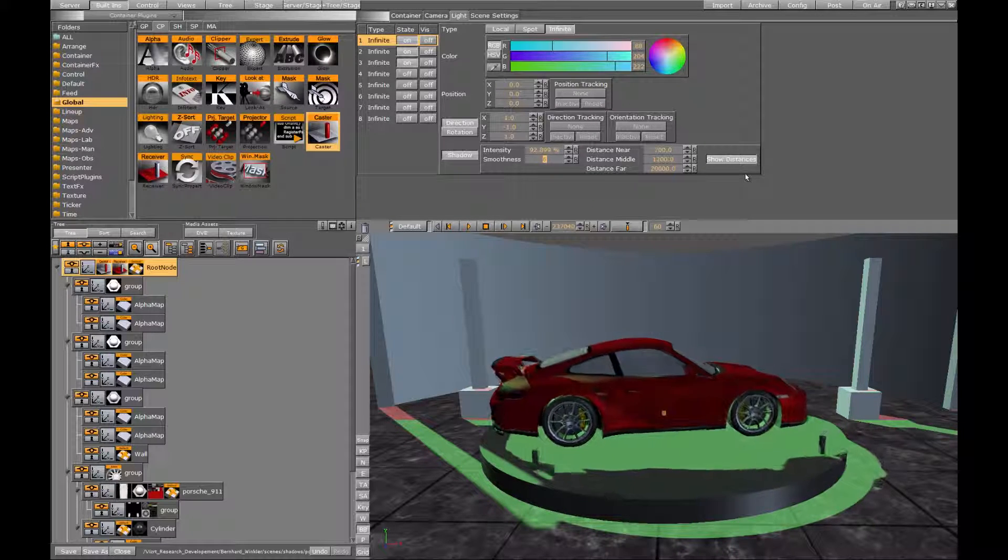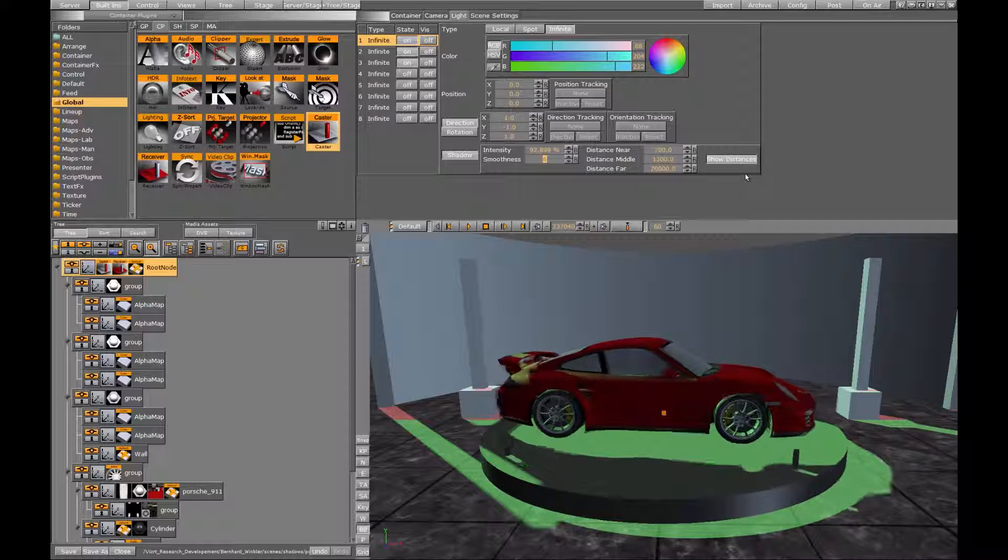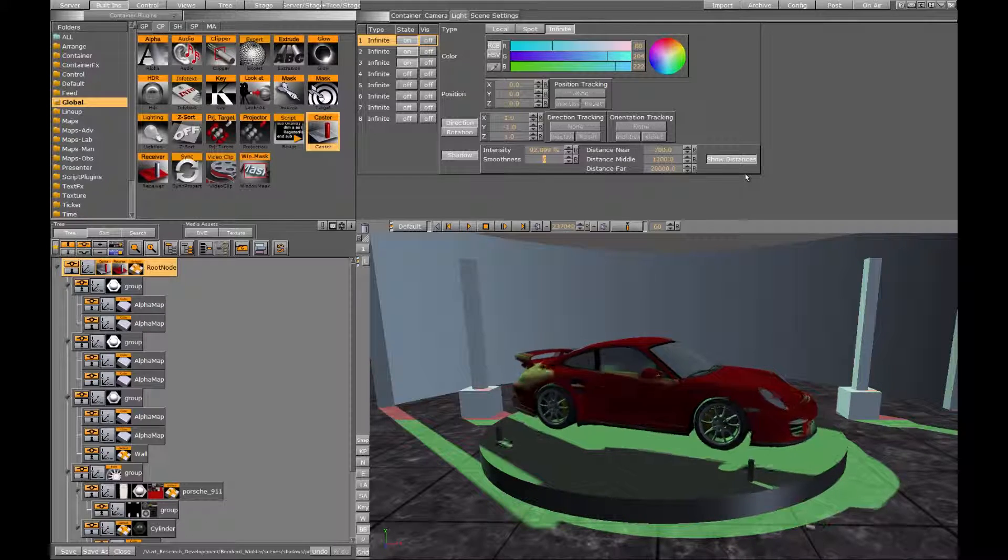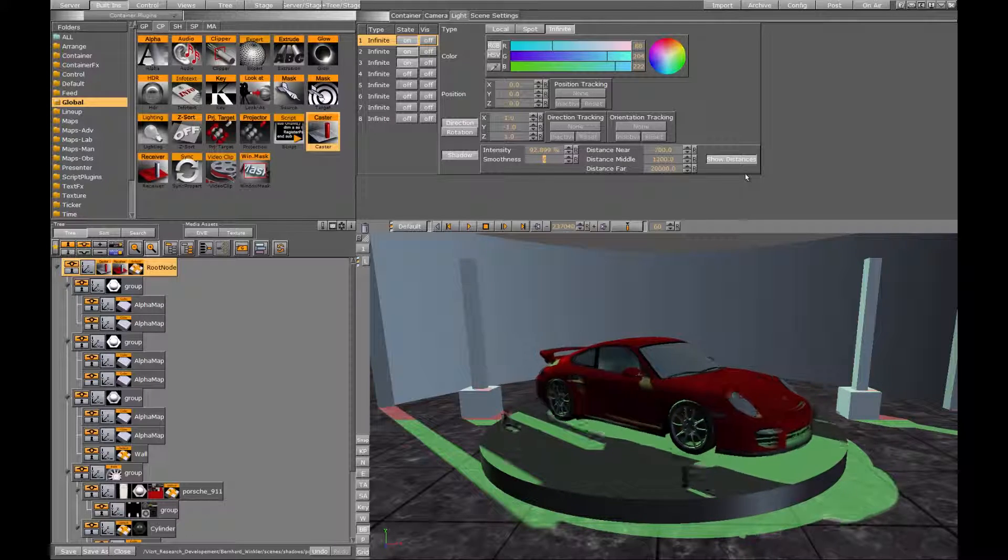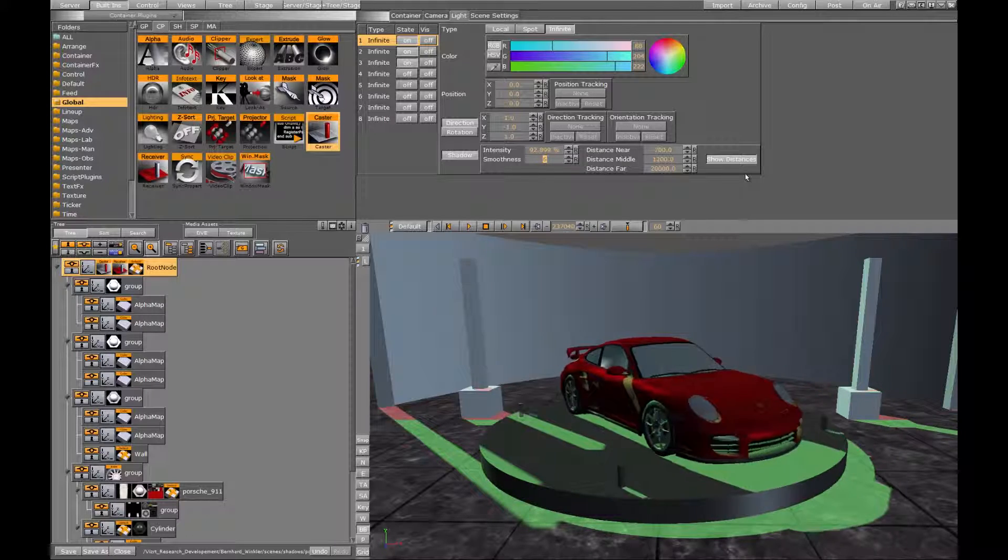And this is it. All you need to know about shadow mapping in Visartist. Thanks for watching.